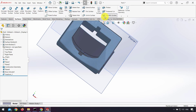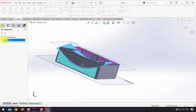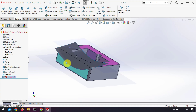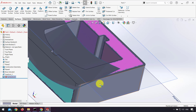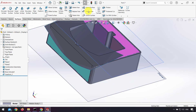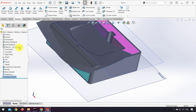I use cut with surface to cut the part, but here we have an error. For this error, we have to extend our surface. I delete the cut with surface feature and use extend surface. Now I use cut with surface again.